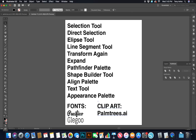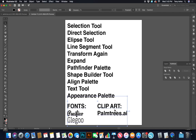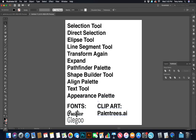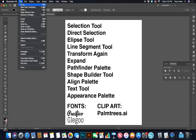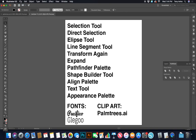The fonts we'll be using are Pacifico and Glegoo, and I have included a clip art file called palm trees dot AI. You can find the fonts and clip art in the description below — I'll leave a link. Install the fonts and open up your clip art before we get started. Now let's open a new file: go to File > New.